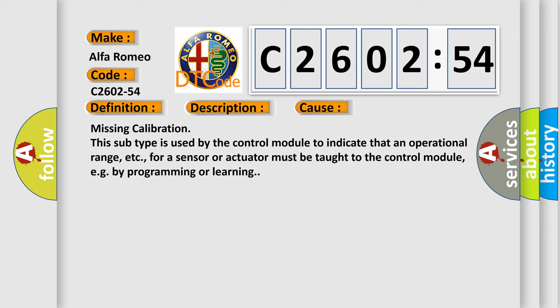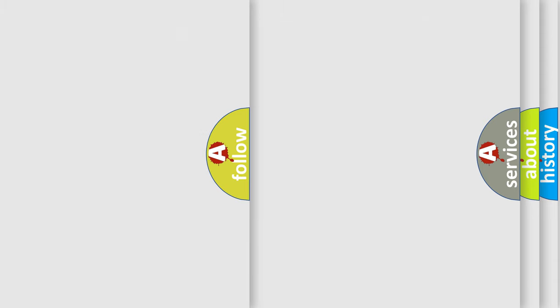This diagnostic error occurs most often in these cases: Missing calibration. This subtype is used by the control module to indicate that an operational range, etc., for a sensor or actuator must be taught to the control module, e.g. by programming or learning.